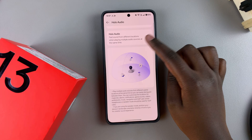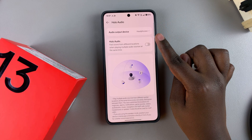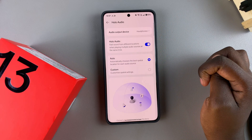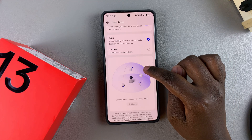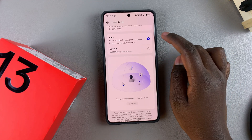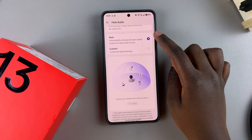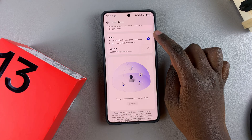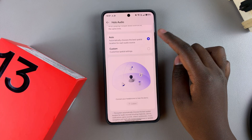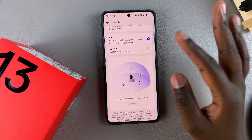You should then see the Holo Audio option and all the information it entails. To use spatial audio, you need to enable this feature. By default, it's set to Auto, which chooses the best spatial location for each audio source.